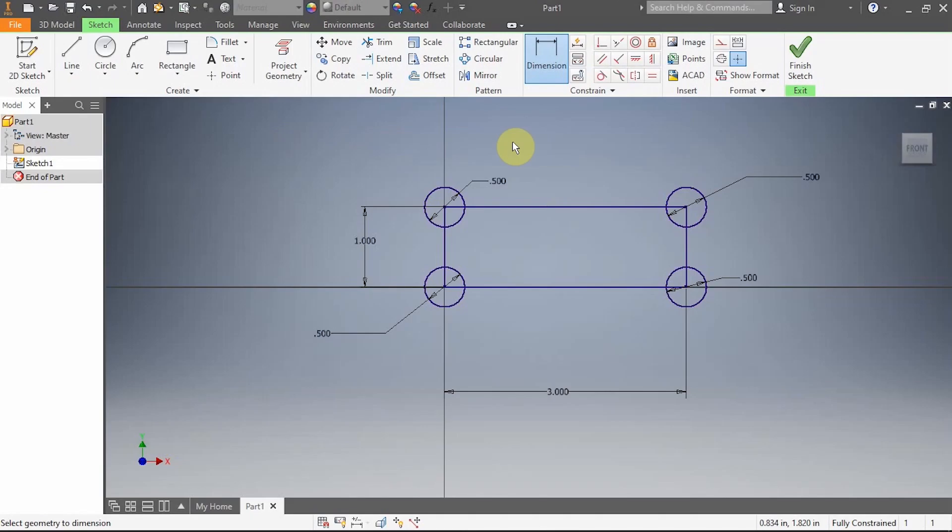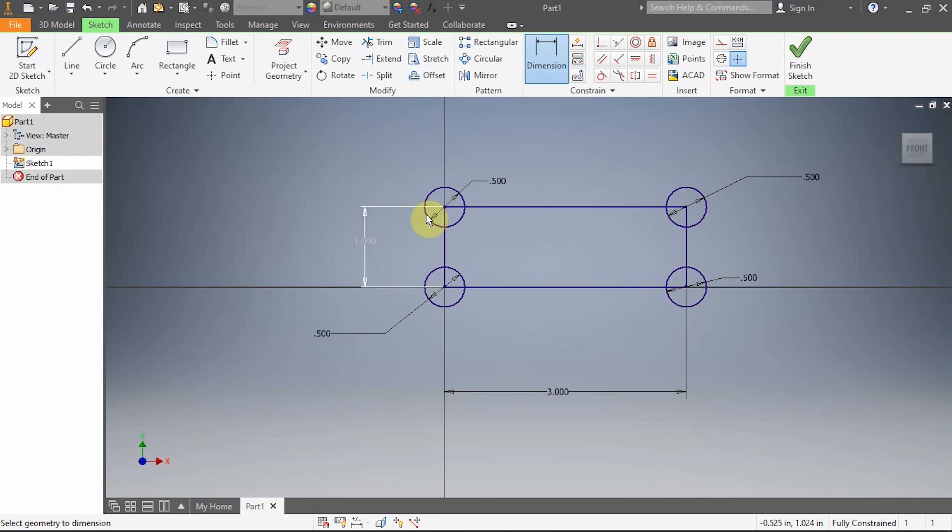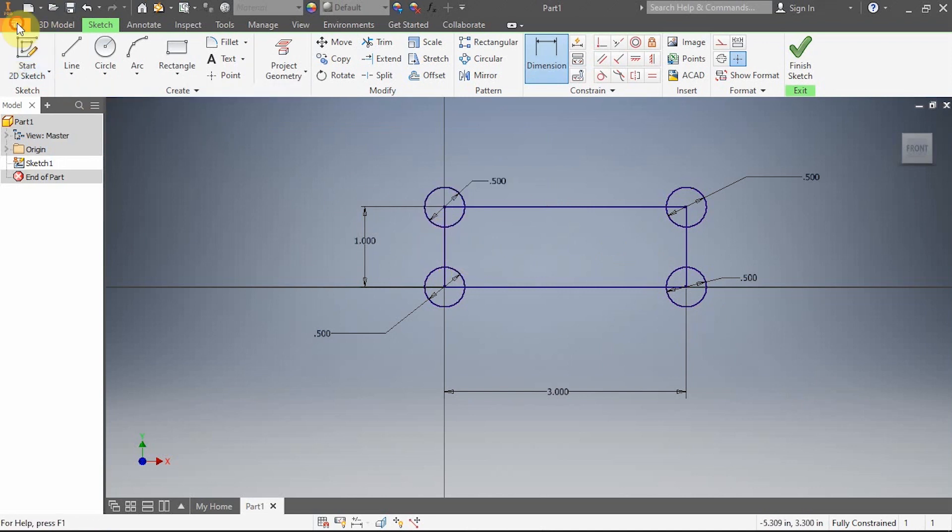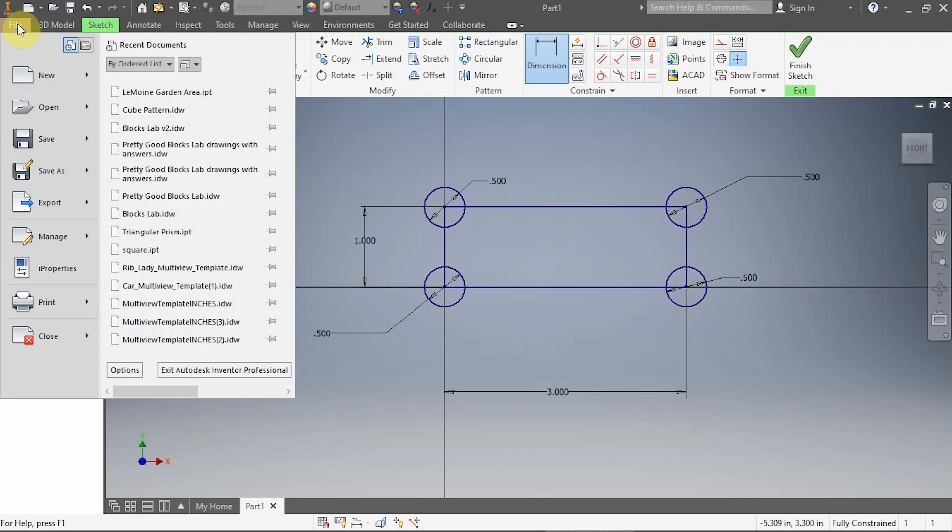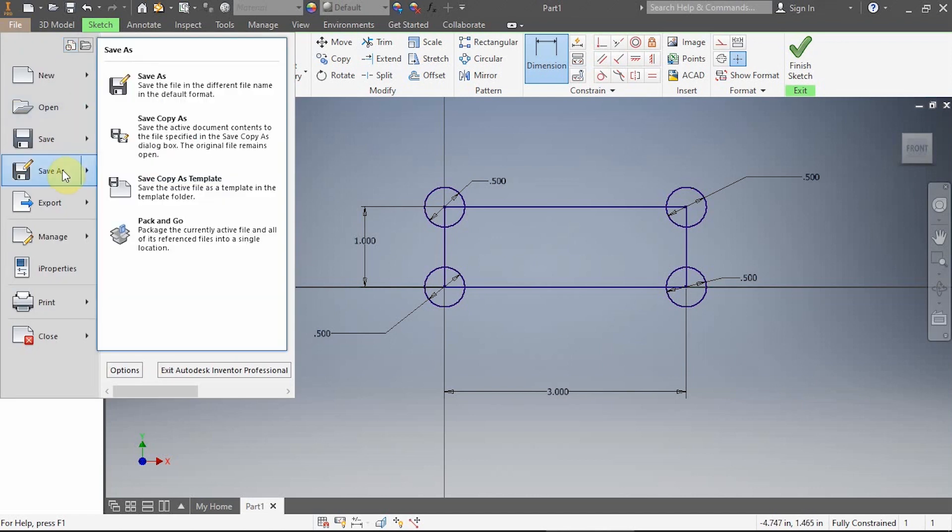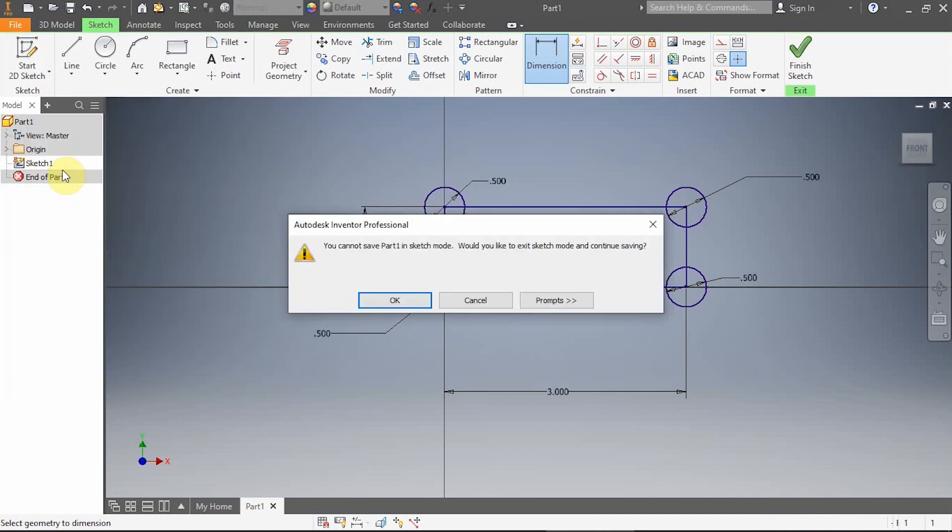All right, in this video I'm focusing on restarting a sketch in a different session or a previous day. Here's what I mean by that. I just created something and I'm about to save it, but I haven't extruded anything yet. So a pretty common thing to have happen. File and then Save As. Oh, I can't save in sketch mode. Would I like to exit sketch mode and continue saving? Yeah, I would like to do that.